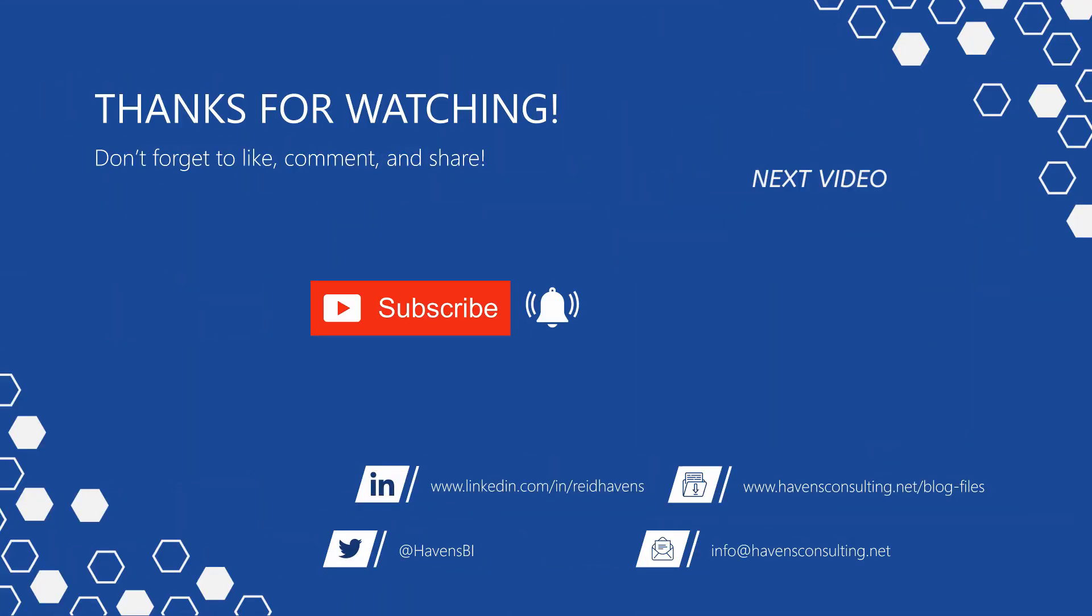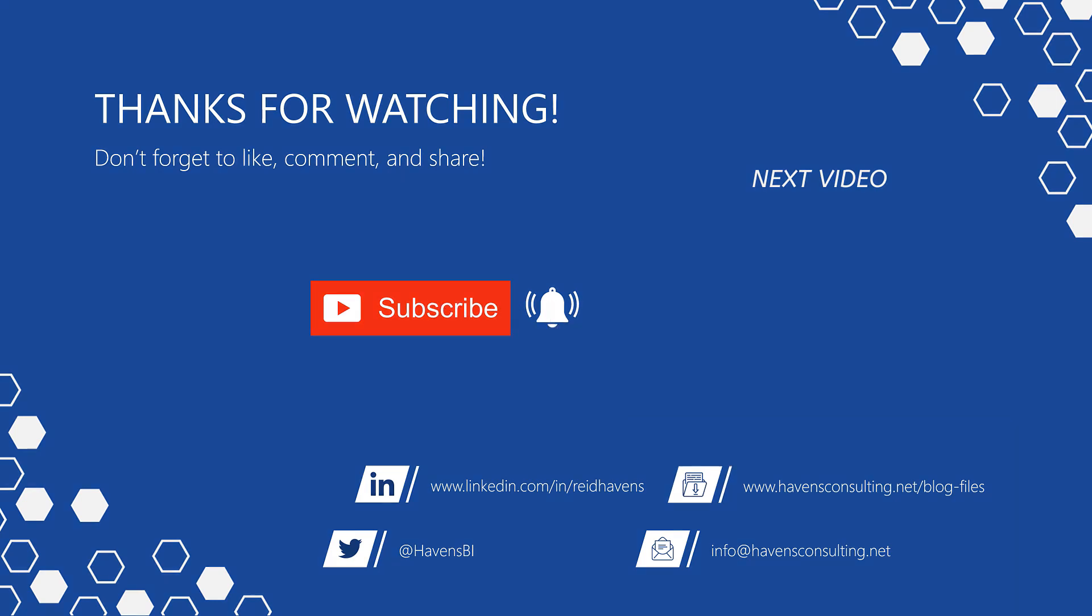Thank you so much for watching. And please don't forget to like, comment, or share this video. If this is your first time to my channel, or you want to see more of these awesome videos, smash that subscribe and notification button. And last but not least, you can download the file for today's video from my blog post page using the link down below.